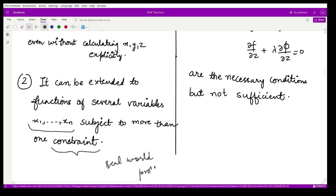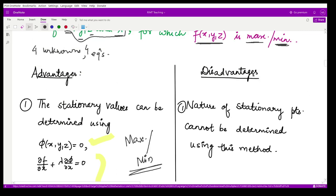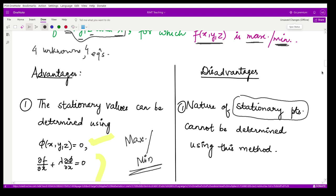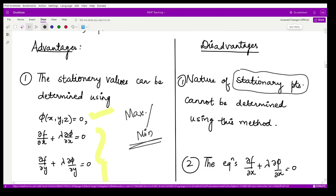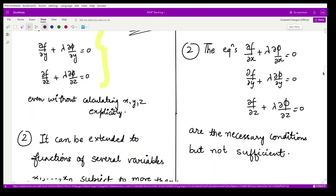This is a very popular method used in optimization — researchers use it to calculate maximum or minimum values. However, the disadvantage is that the nature of the stationary points is not obtained: we cannot tell whether we have a maximum, a minimum, or a saddle point. Moreover, the three equations are only necessary conditions and not sufficient conditions.